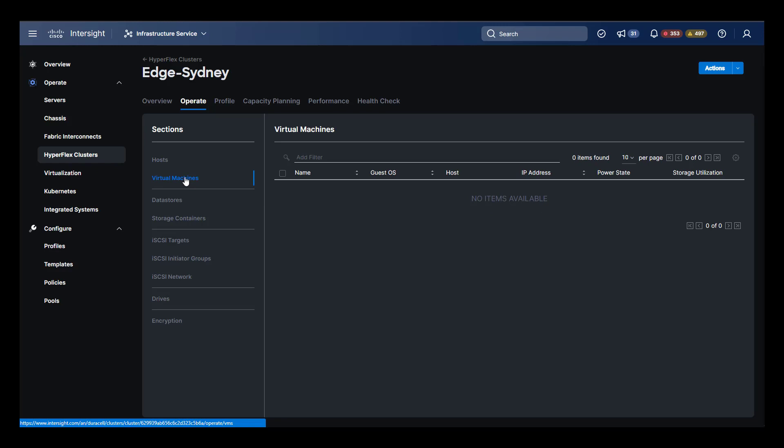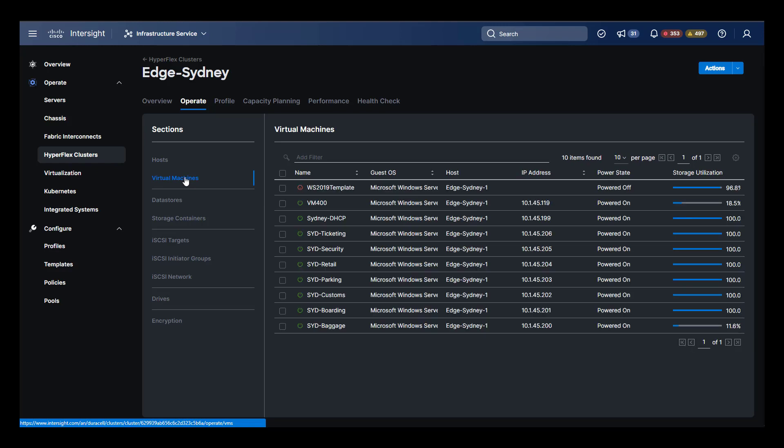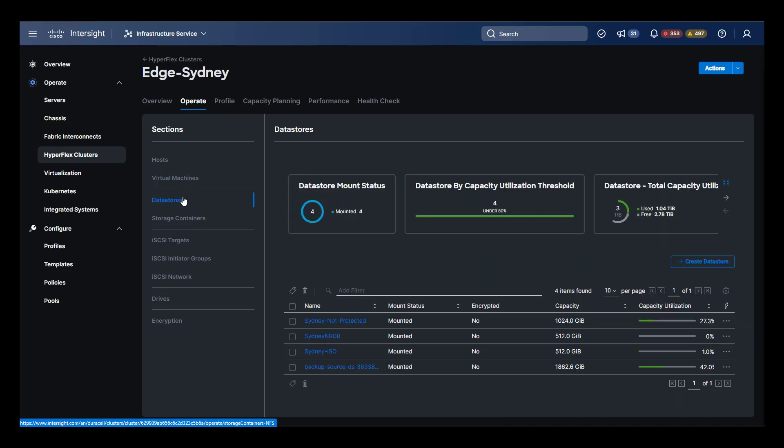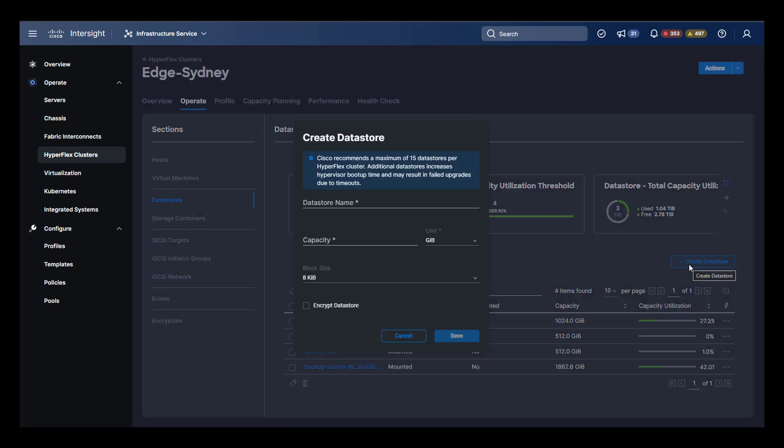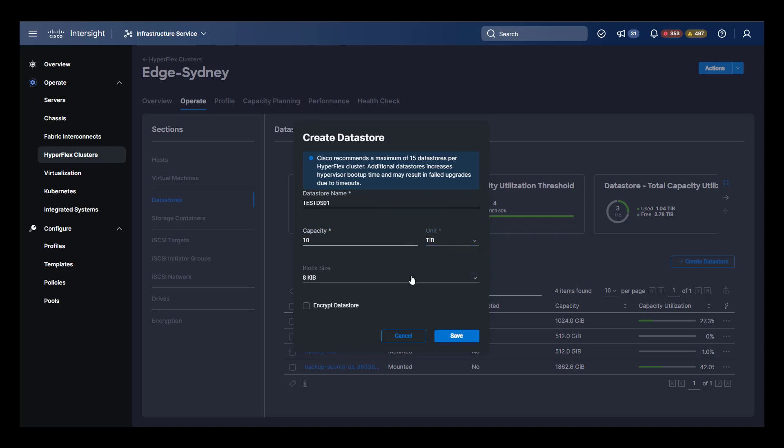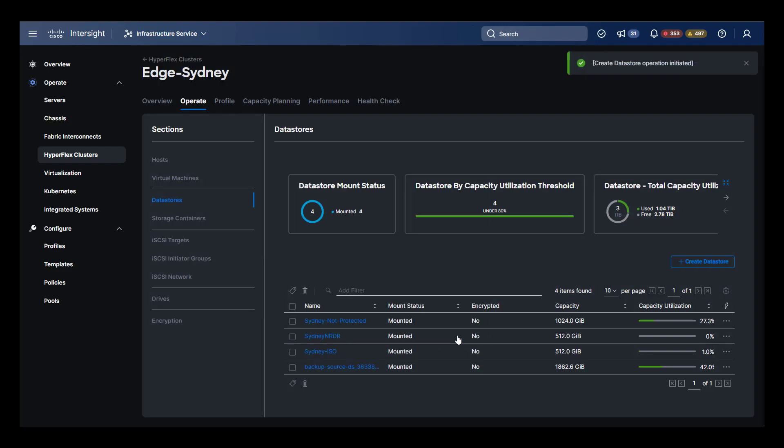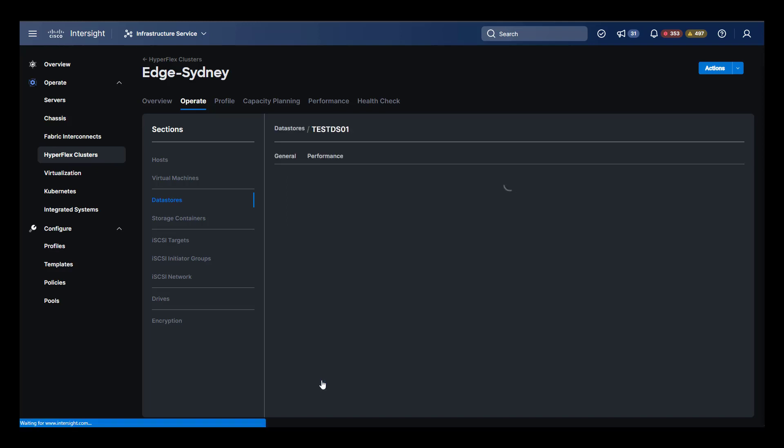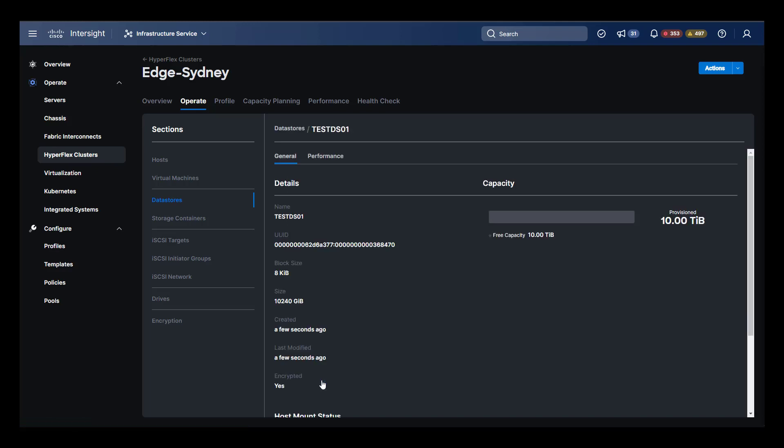Selecting virtual machines on the left gives us a list of all of the virtual machines on the entire cluster across all data stores. Next, we can select data stores themselves and create them. Here we'll create a data store called TestDS01. We'll give it a capacity of 10 terabytes and we'll make it encrypted.